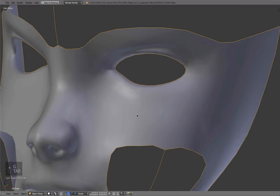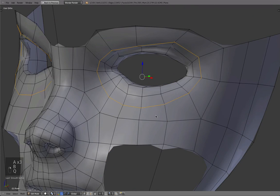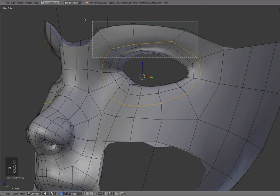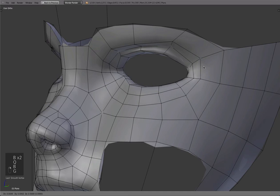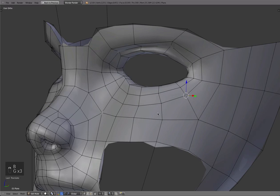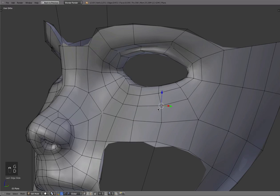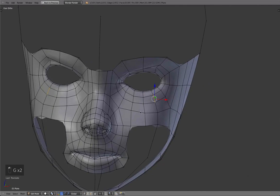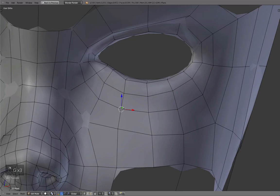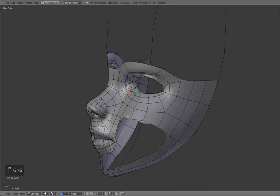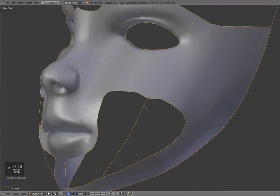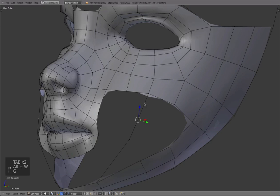I'm reducing a bit the intensity of this fold here because it looks a bit too strong. Alright, that should be okay. So you see, I'm constantly clicking on some vertices and moving them just a little bit around.